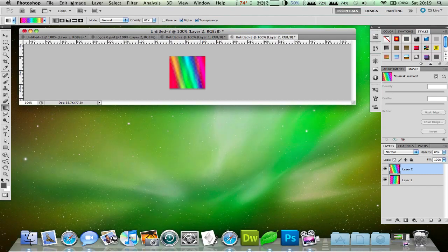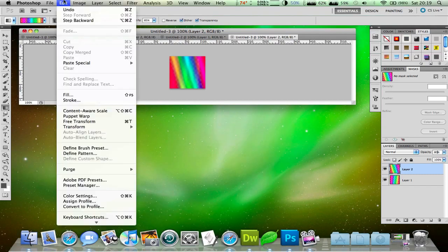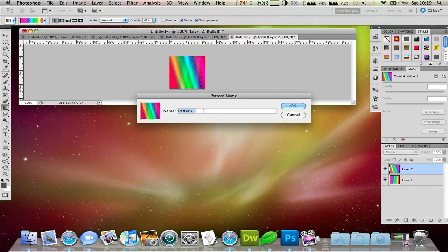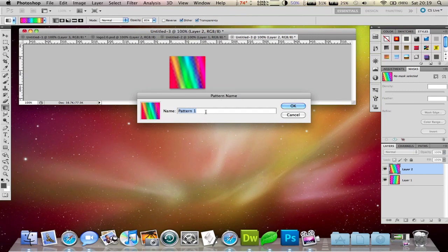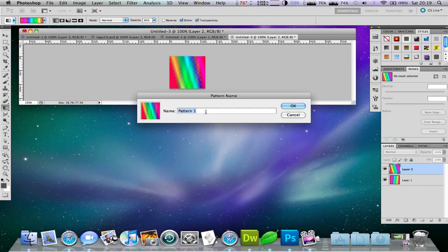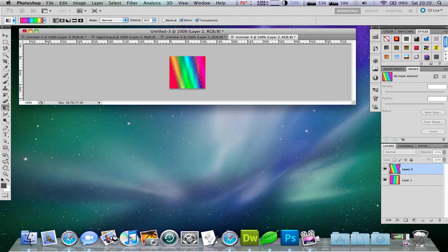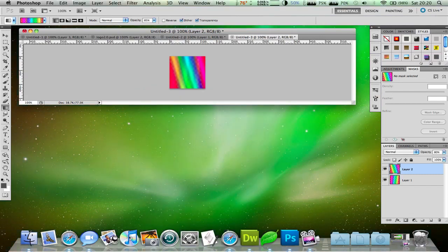Okay, so now what you have to do is go to Edit, Define Pattern, and just give this a name. So I'll just call this Style for Tutorial, but you can call that something different if you want, of course.